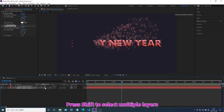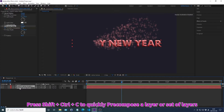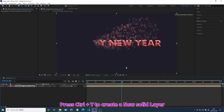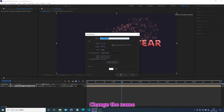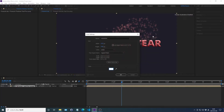Press Shift to select multiple layers. Press Shift plus Ctrl plus C to quickly pre-compose a layer or a set of layers. Click OK. Press Ctrl plus Y to create a new solid layer. Change the name. Change the color. Click OK.